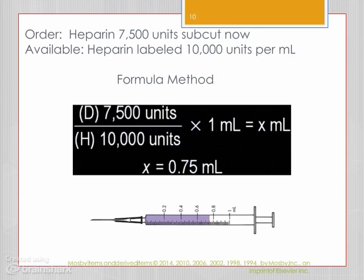Here's an example using the formula method to calculate a dose of heparin. Using whichever method you prefer, set the problem up as you would any other: desired 7,500 units over what you have — 10,000 units — times the quantity. The dose of 7,500 units equates to 0.75 mL, given with a tuberculin syringe.